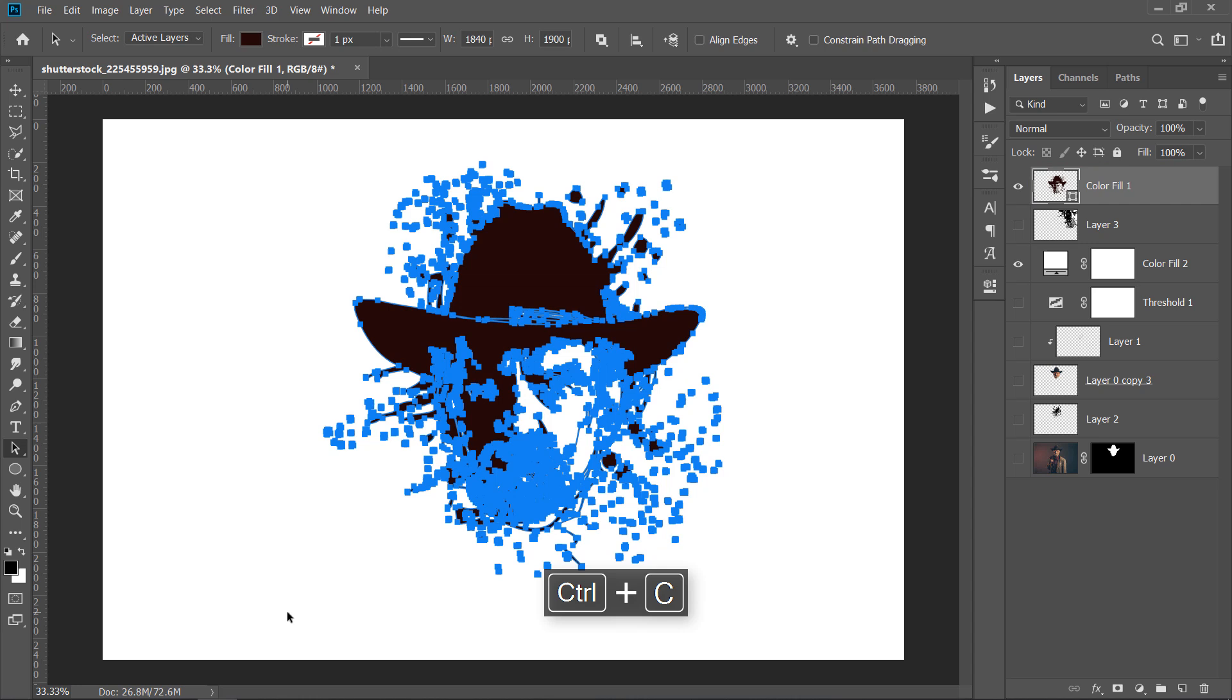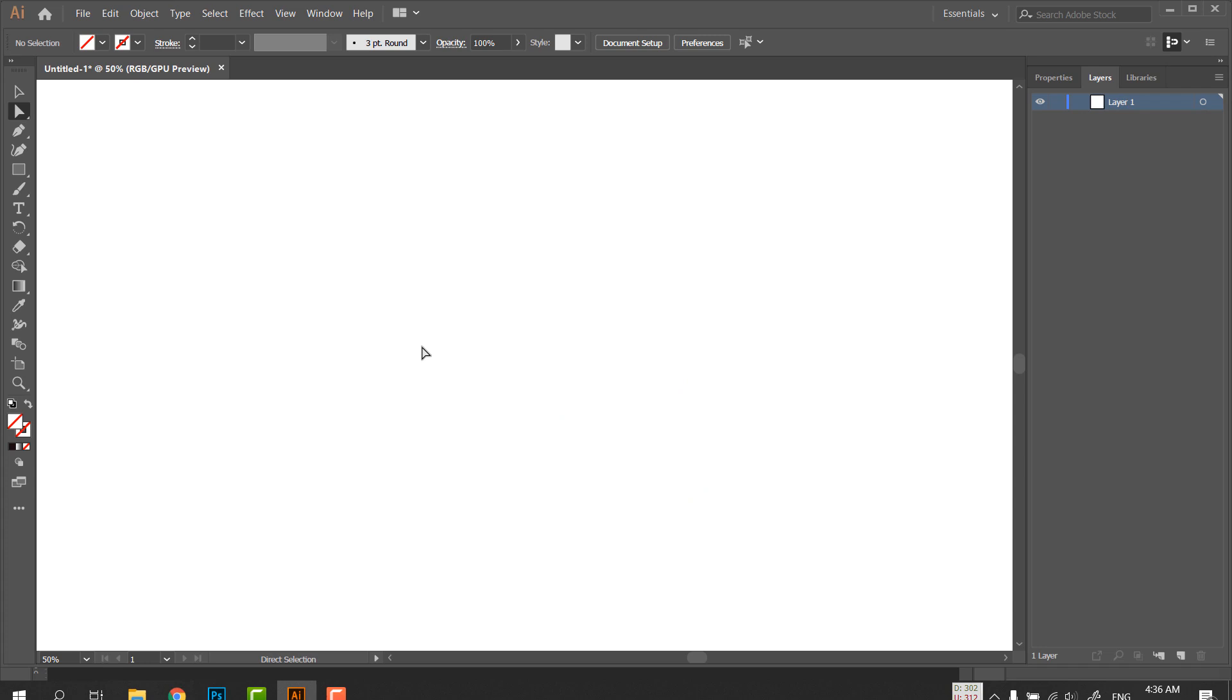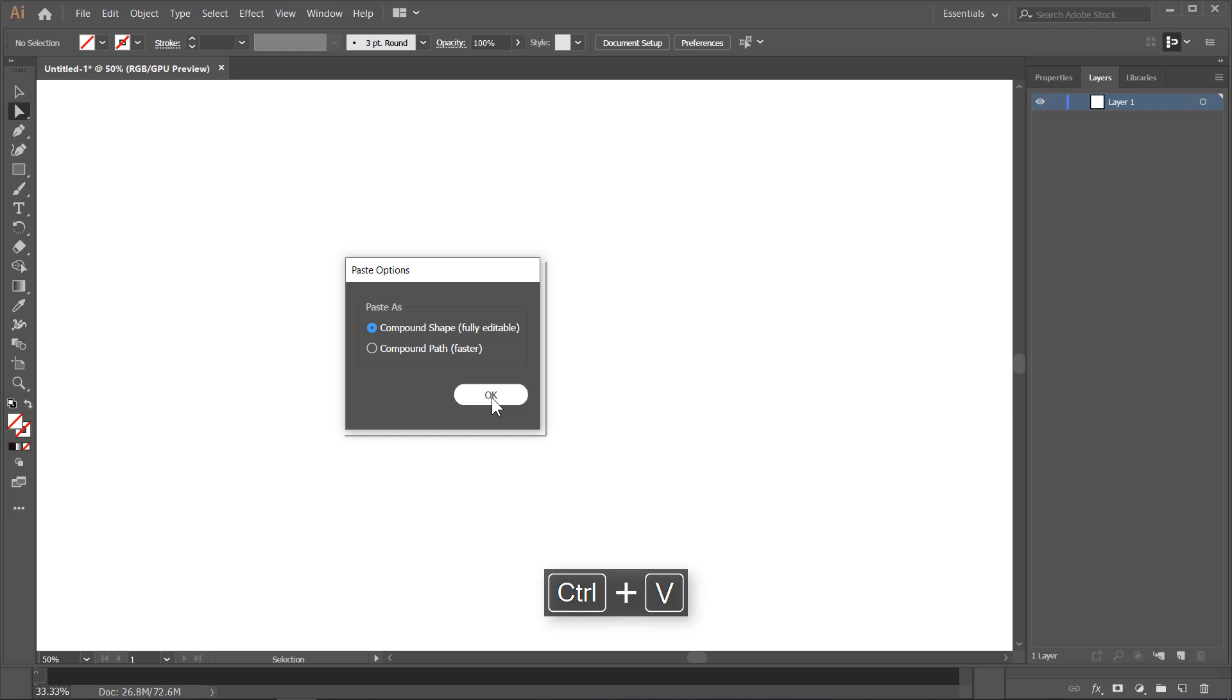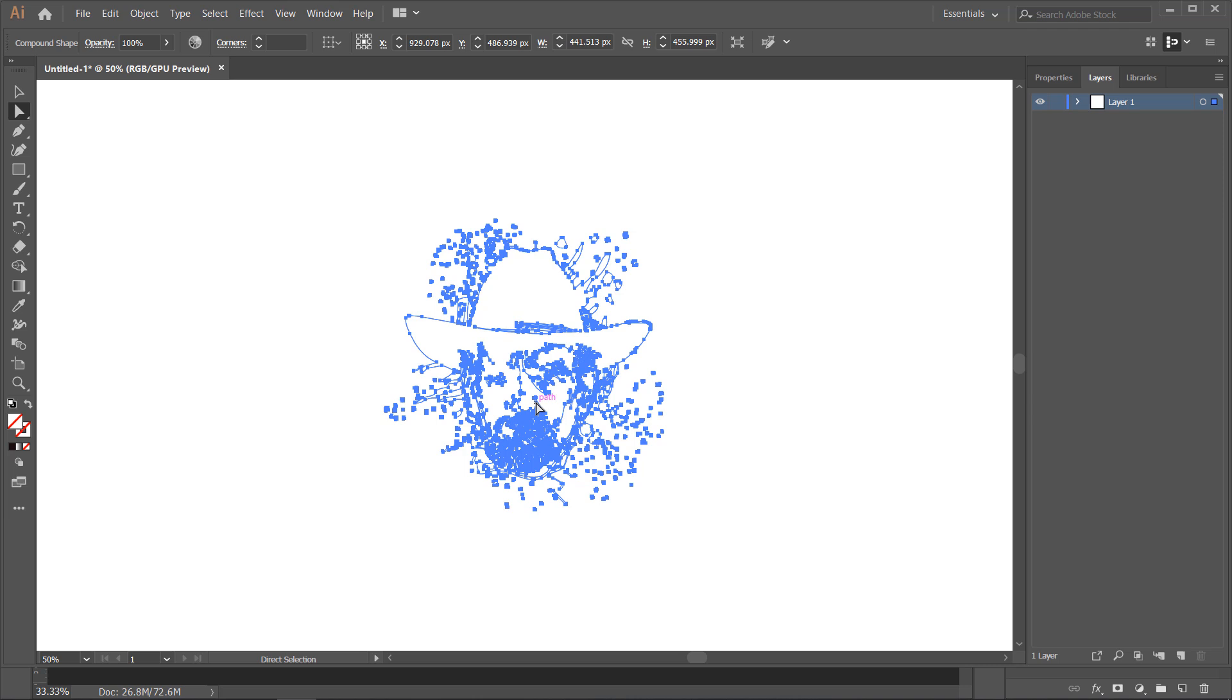Then open Illustrator and press CTRL plus V to paste it. Choose Compound shape, then click OK. Now, double click this little icon to fill the path with a color. Choose any color, then click OK.